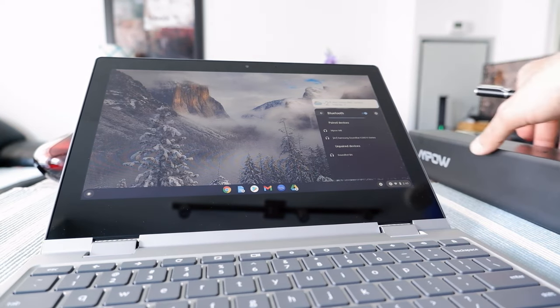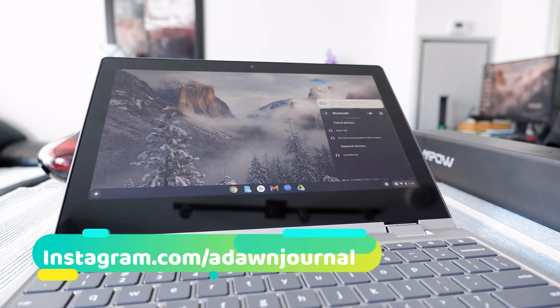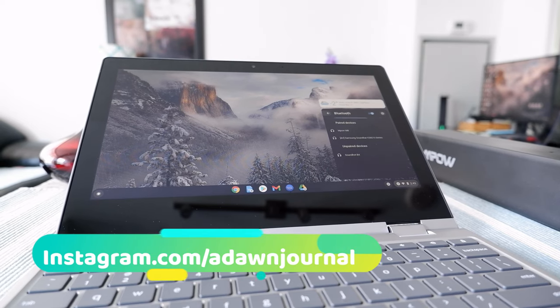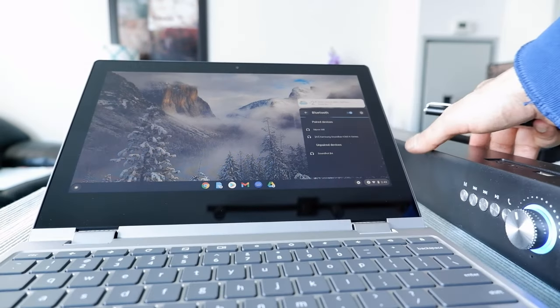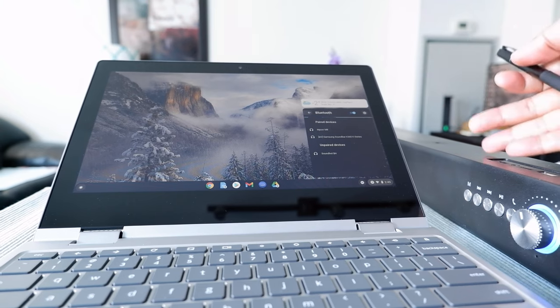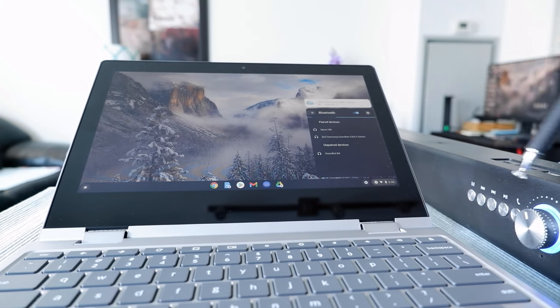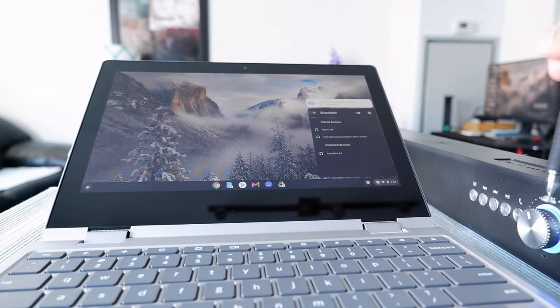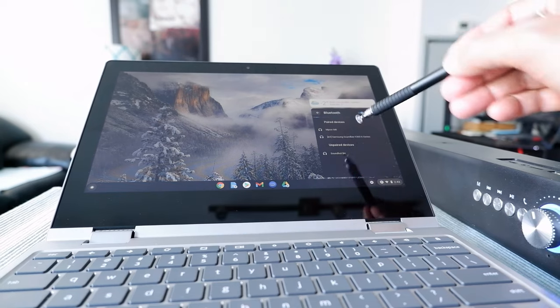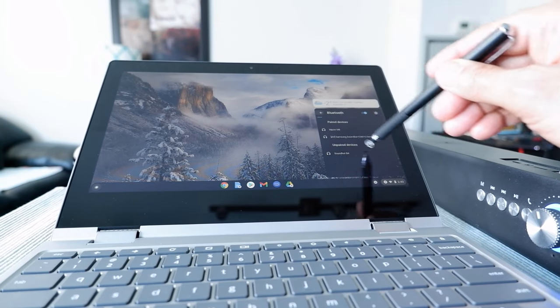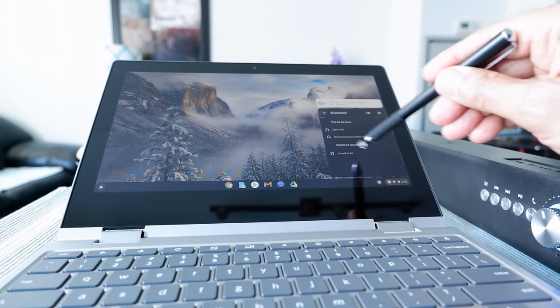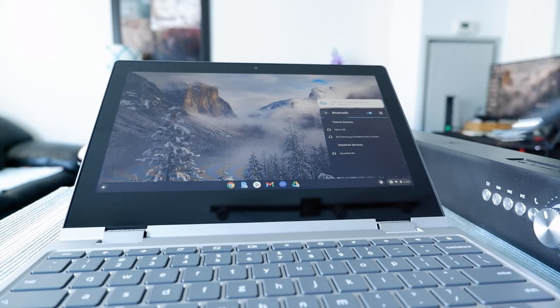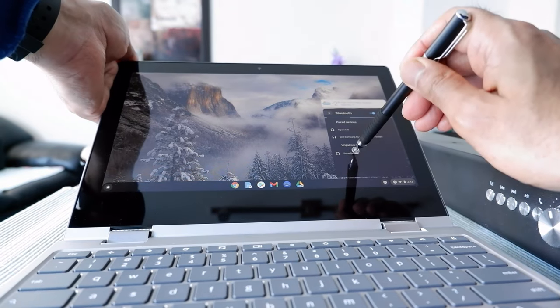Right now you can see that my Bluetooth device right here, which is a wireless speaker, is on Bluetooth mode. Here you can see that my Bluetooth speaker is in Bluetooth connection mode and it's flashing blue. The Chromebook is showing unpaired devices which is SoundHot B4, so if I click on it...